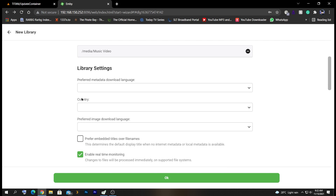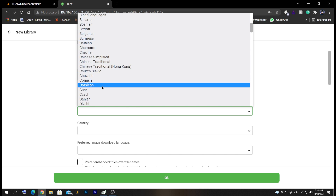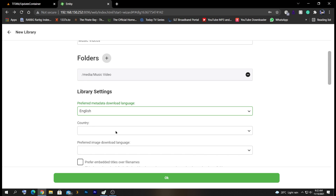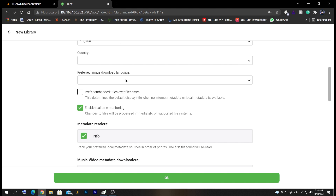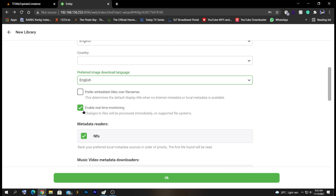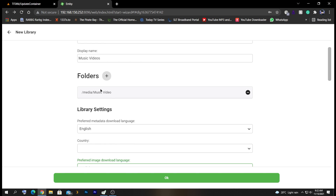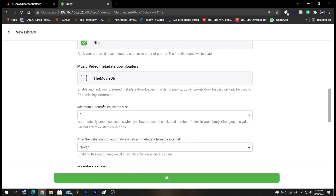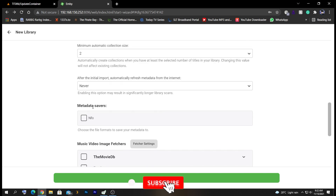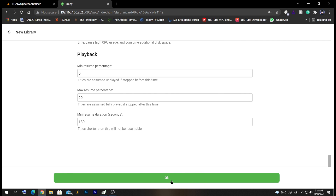Here we can select the preferred metadata download language — in my case, English. The preferred image language will also be English. Enable real-time monitoring so that whenever you update your libraries, it will scan for changes in real time. If you have movies, you can add a movie folder and select the appropriate metadata type. That's all for now — press OK.